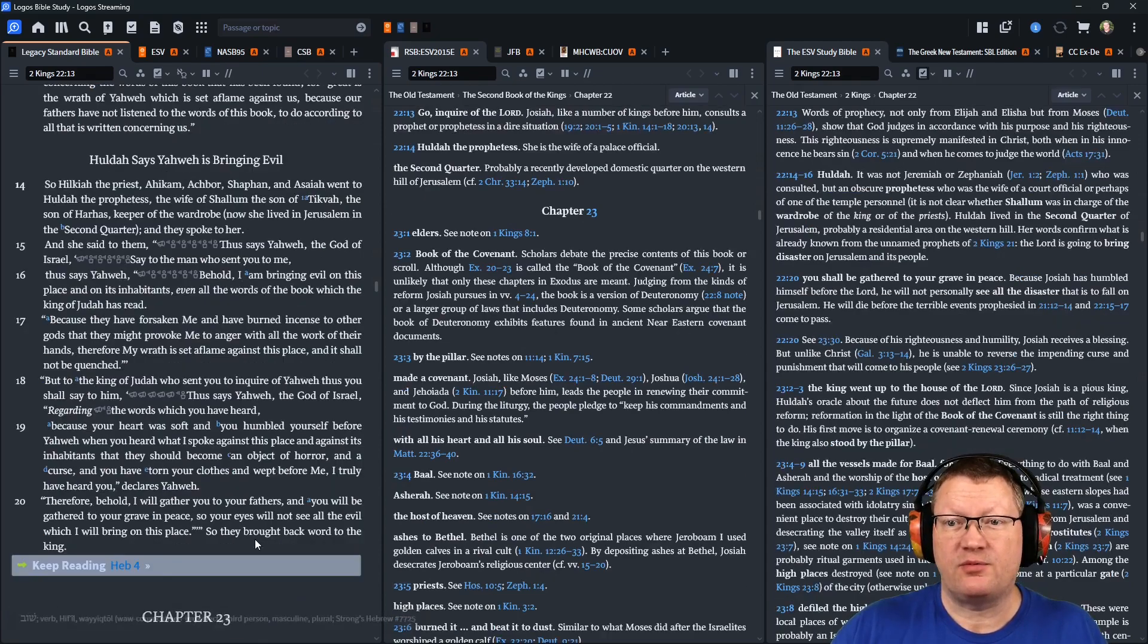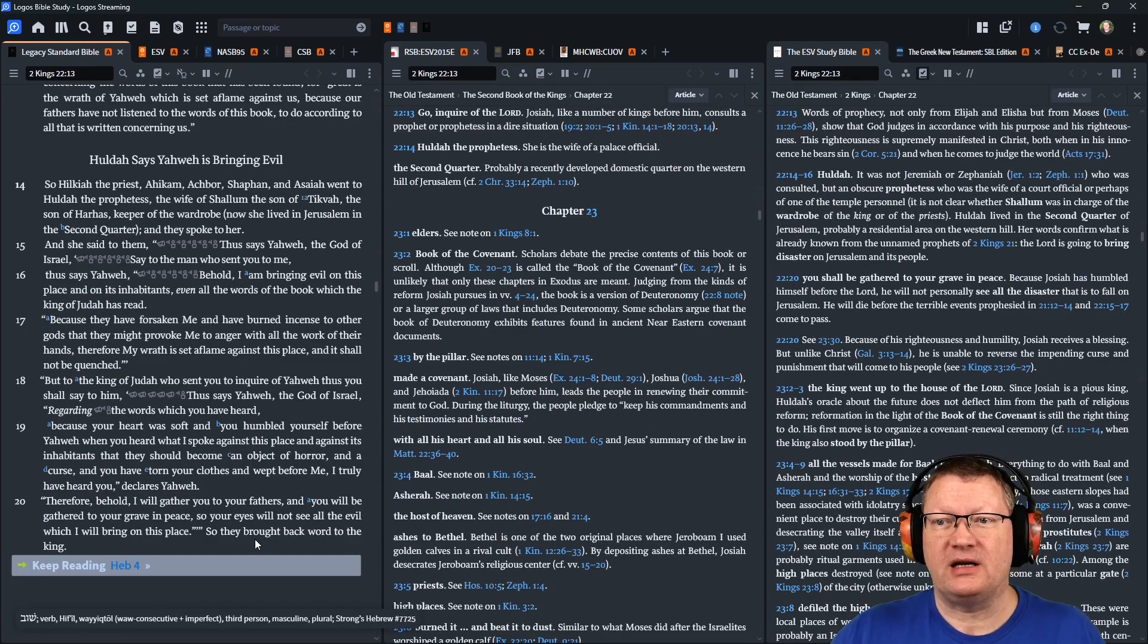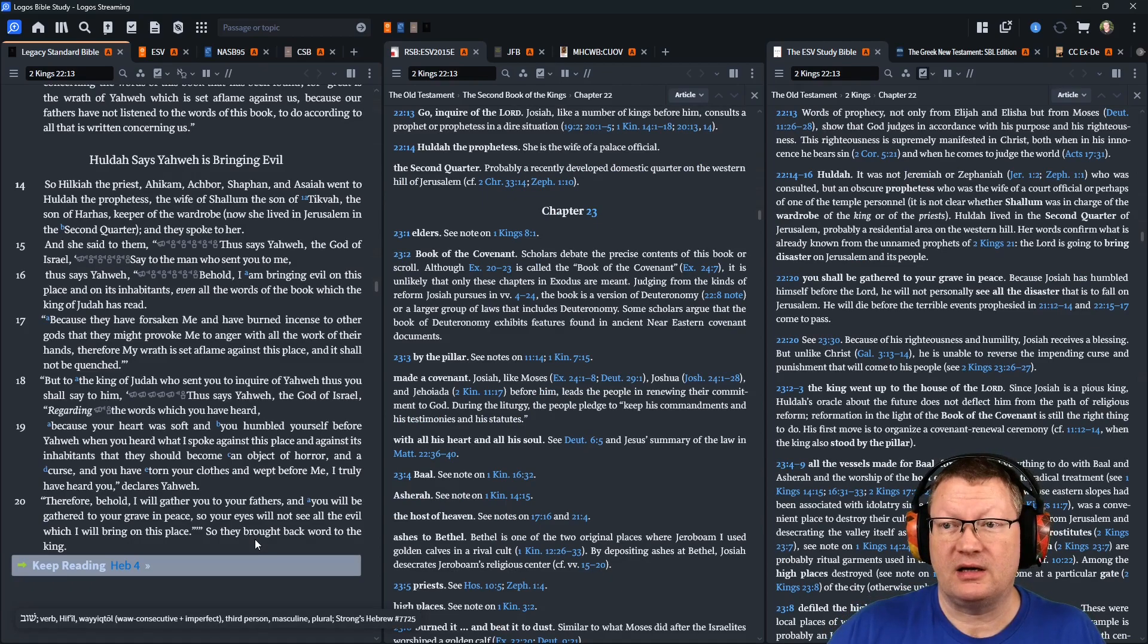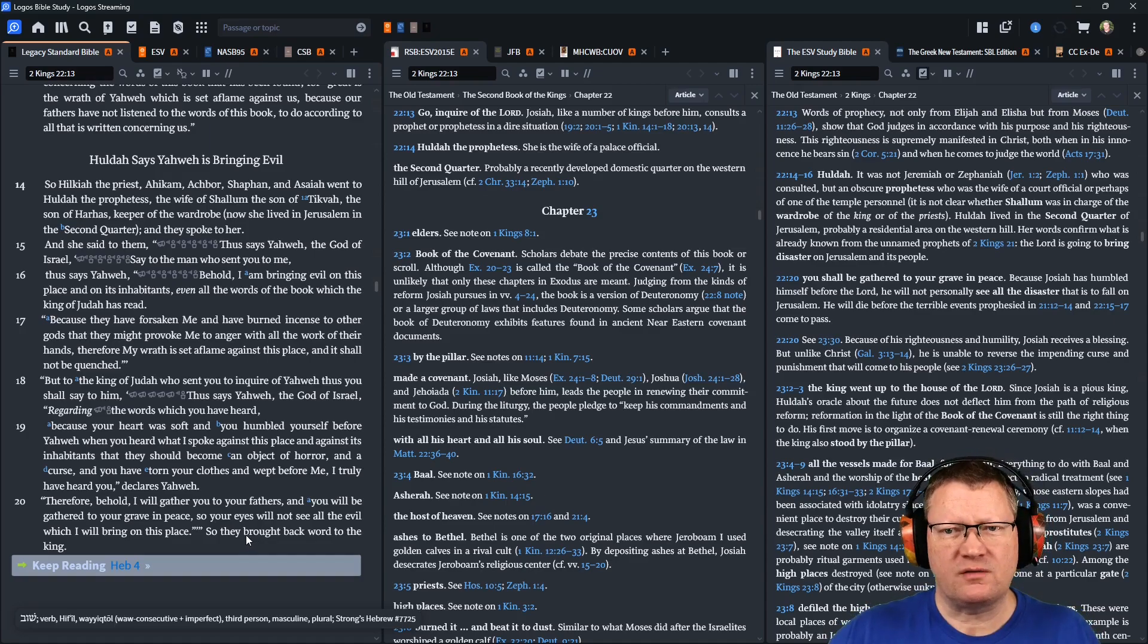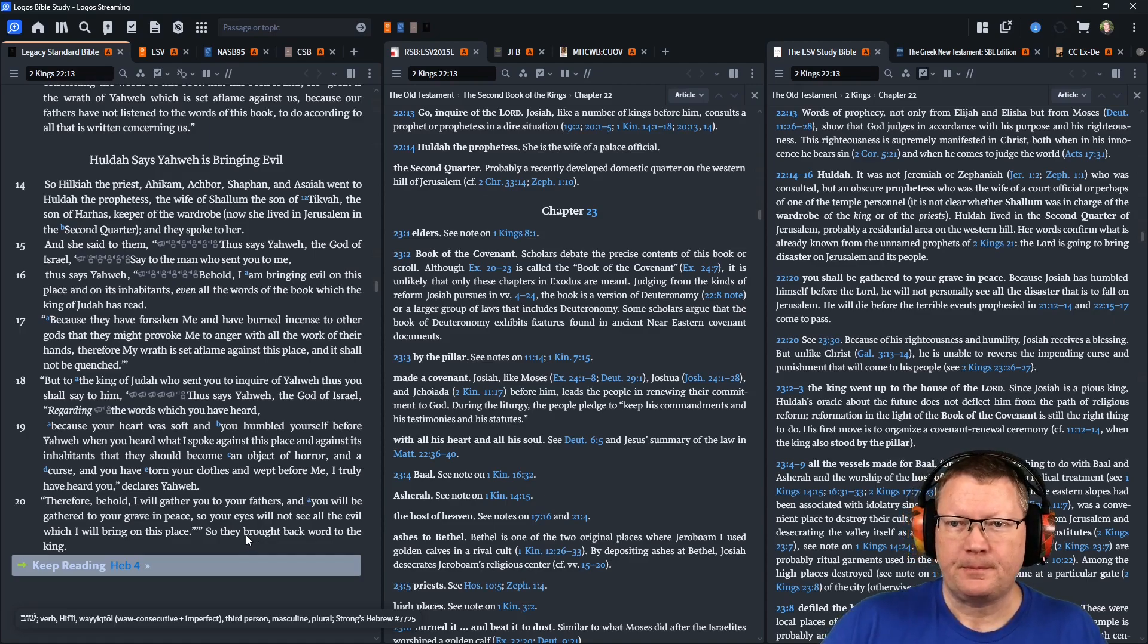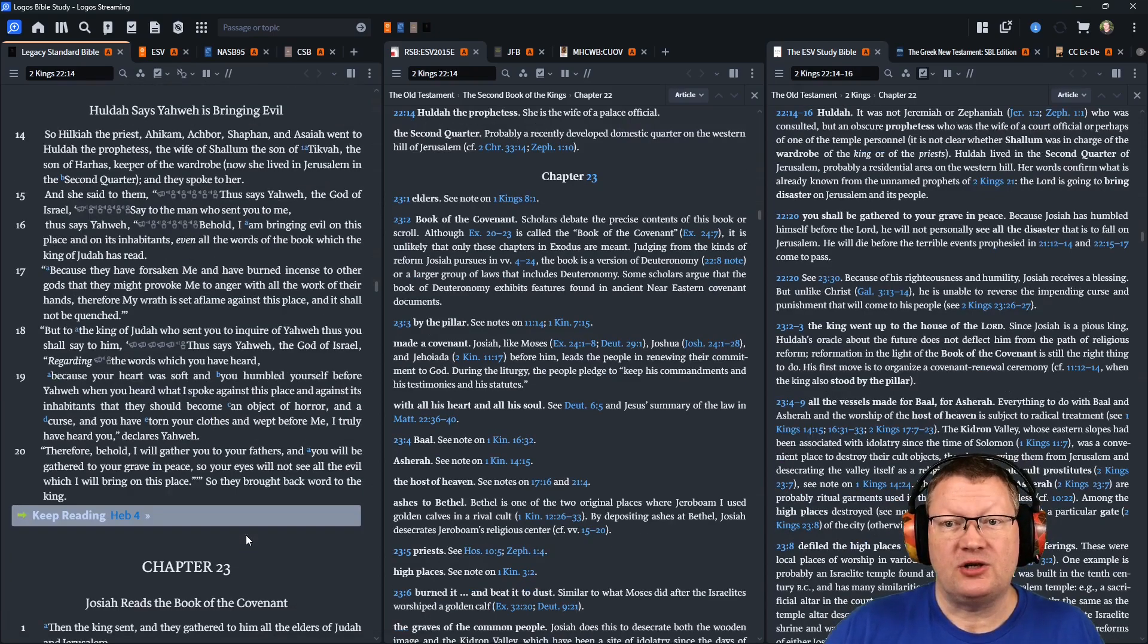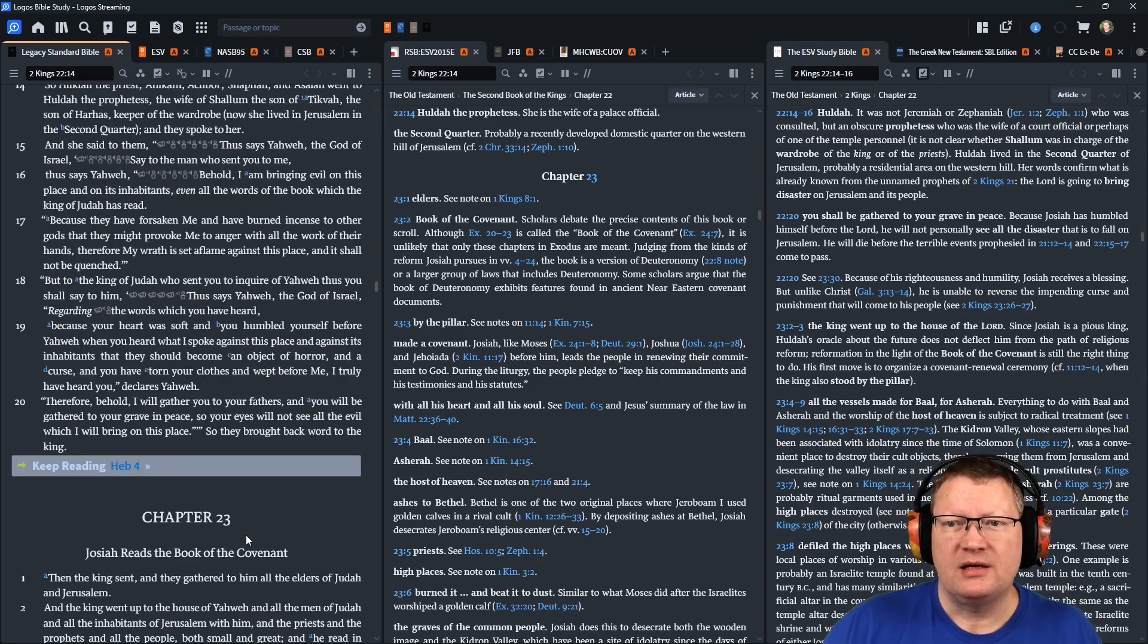So Hilkiah, the priest, Ahikam, Achbor, Shaphan, and Isaiah, went to Huldah, the prophetess, the wife of Shalom, the son of Tikva, the son of Harhas, keeper of the wardrobe. Now she lived in Jerusalem in the second quarter, and they spoke to her, and she said to them, Thus says Yahweh, the God of Israel, Say to the man who sent you to me,